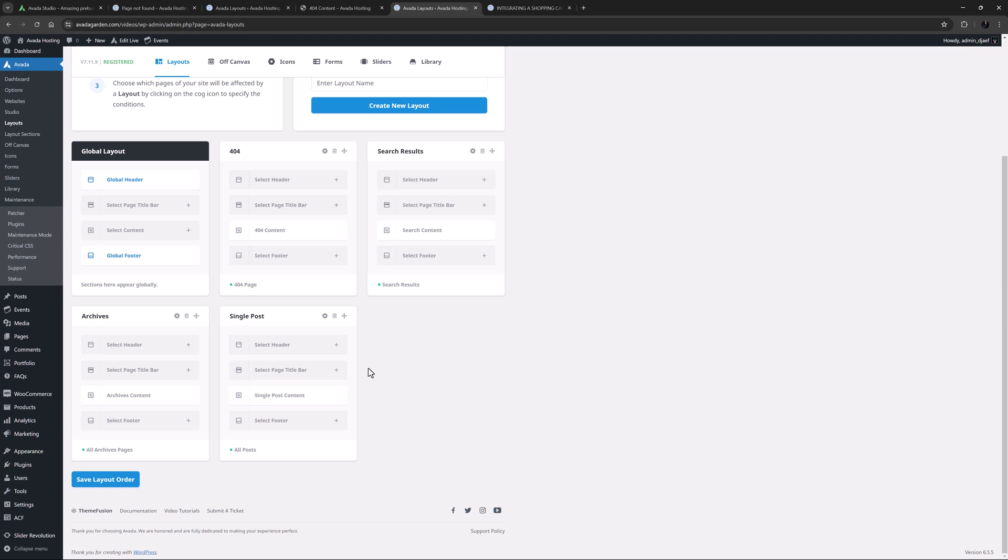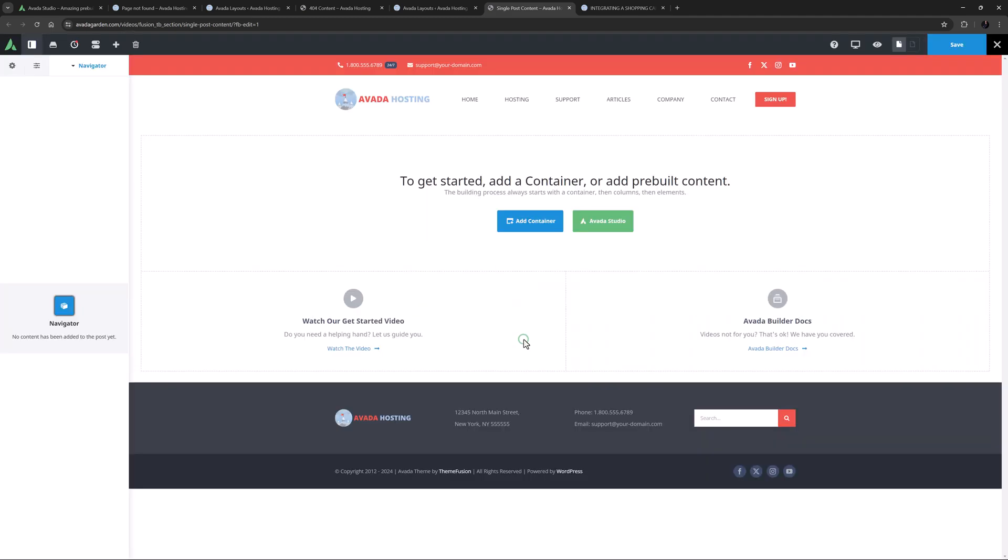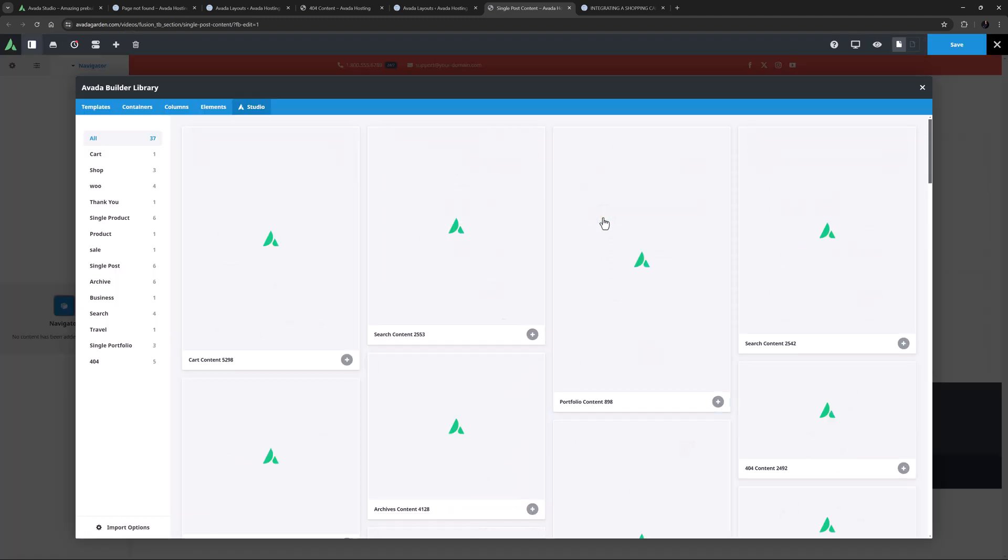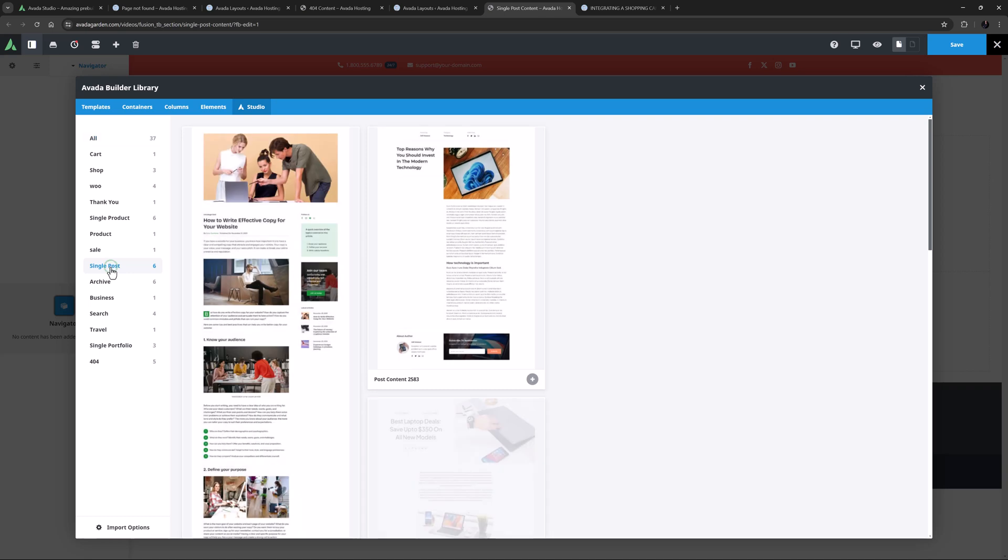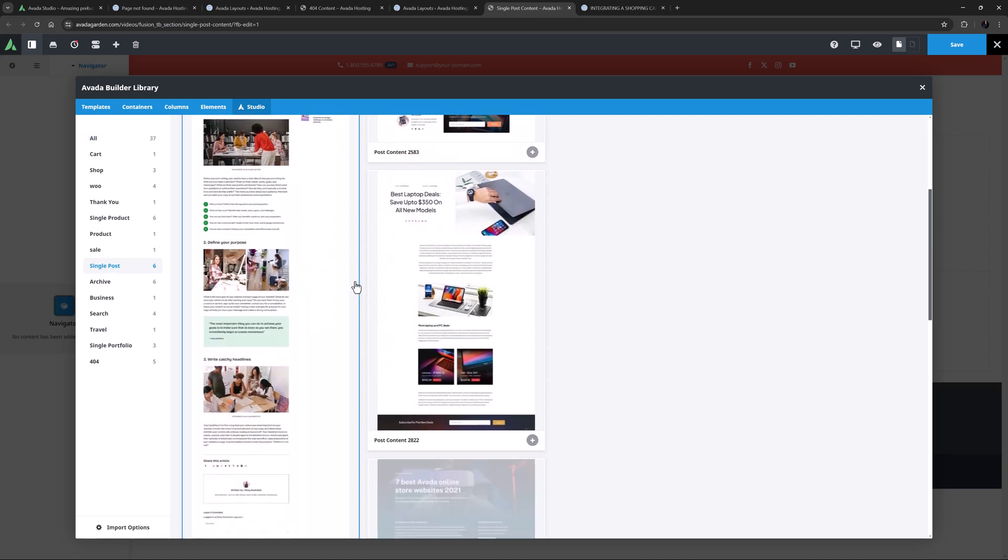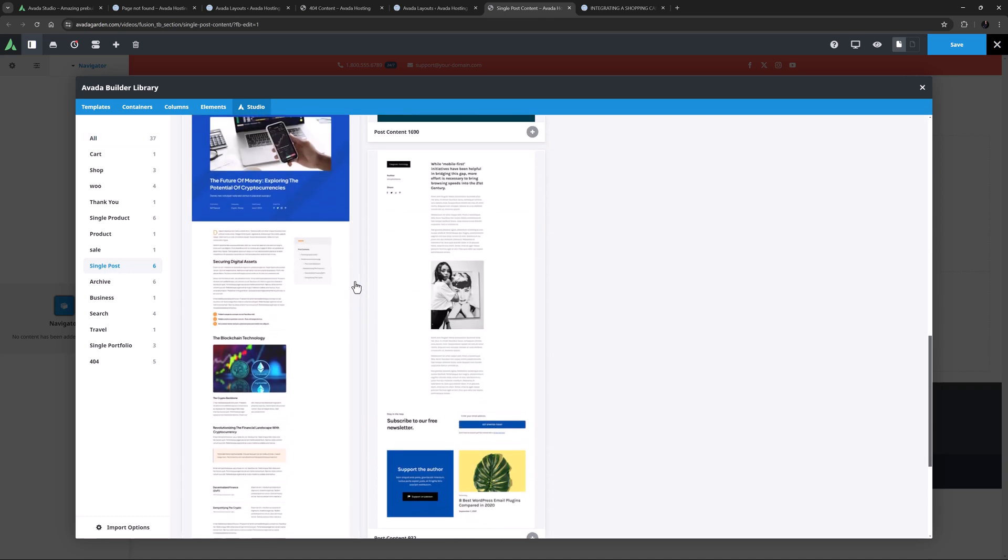Again, if we wanted to keep this layout section in reserve we could just go to the layout section builder, create a new one, and then come back here and replace it. But for my example I'll just replace the content of this one, so I'll edit it and again clear the layout. I'll click on Avada Studio and this time I will filter to single post. There are six to choose from here and I think I'm going to use the one called Post Content 4140.